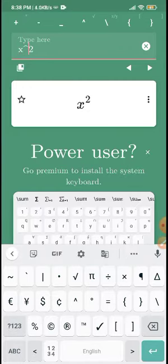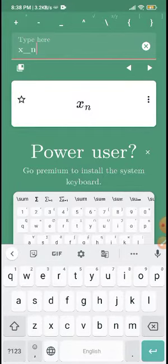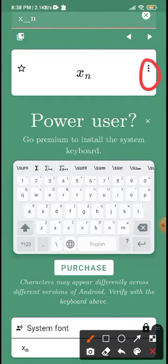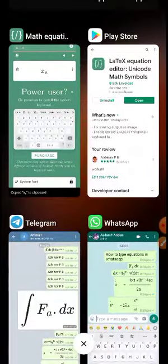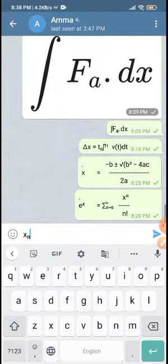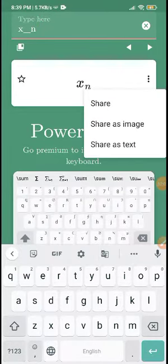Now we will type in the x² equation, paste it, and then we will share it.